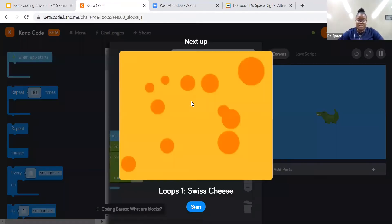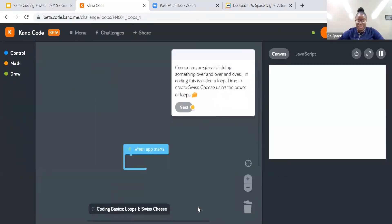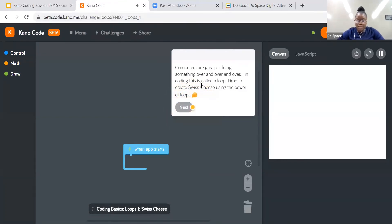So let's go on to the next challenge, which is the loops — Swiss Cheese. Computers are great at doing something over and over, and in coding this is called a loop. Time to create Swiss cheese using the power of loops. It says to go to the draw tray and remember we click and drag. Just like we did in the previous challenge, we're going to change the color of the background.